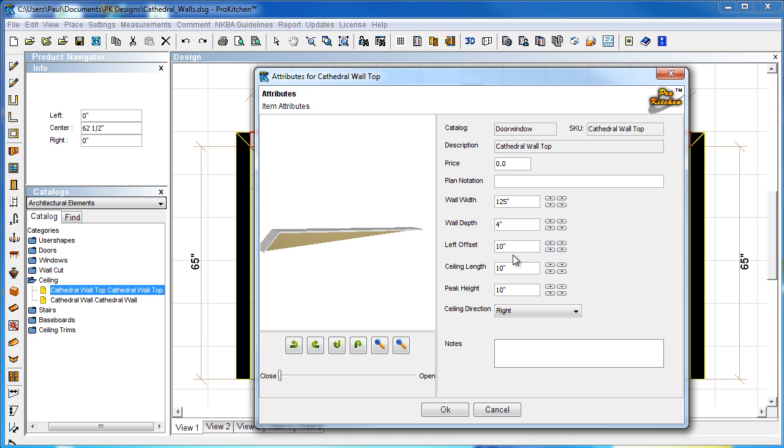Now, for our walls, 125. 62.5 would be half of that. That's going to add our 62.5.